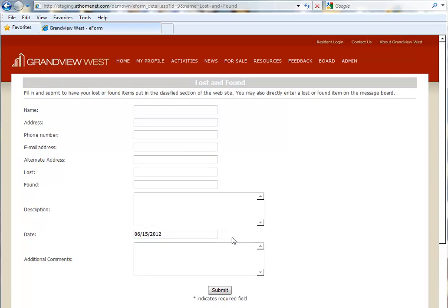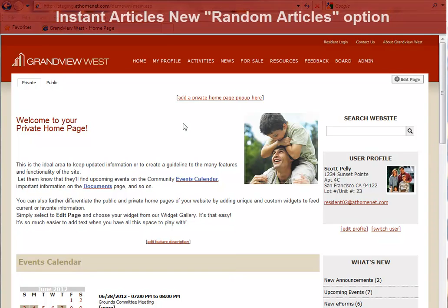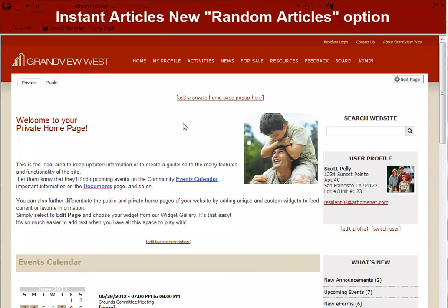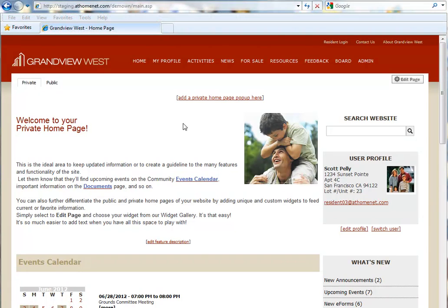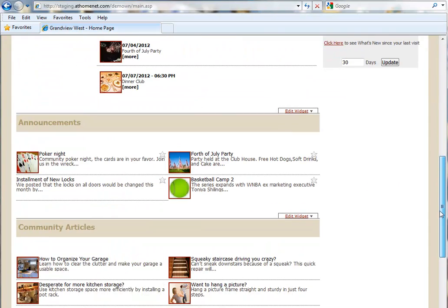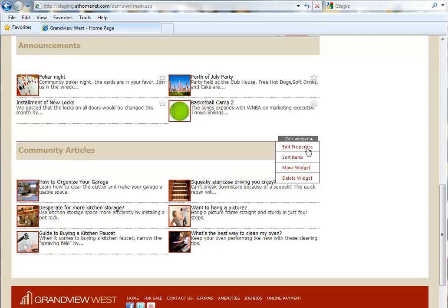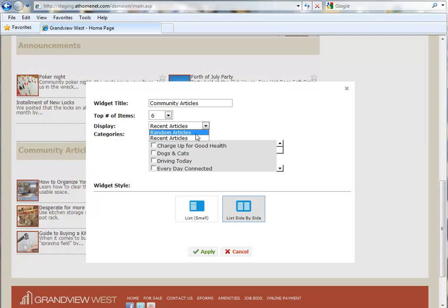Let's move along to the next enhancement. This will be an enhancement to the Instant Articles feature, which of course is a widget. And this enhancement is all about helping you make sure that fresh, new, compelling content is always available for display on your homepage. Let's click Edit Page and get into the Instant Articles. We'll go under Edit Properties. As you can see, here in the drop-down menu, you now have an option for Random Articles.